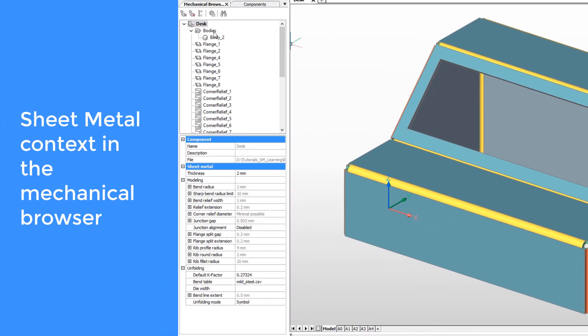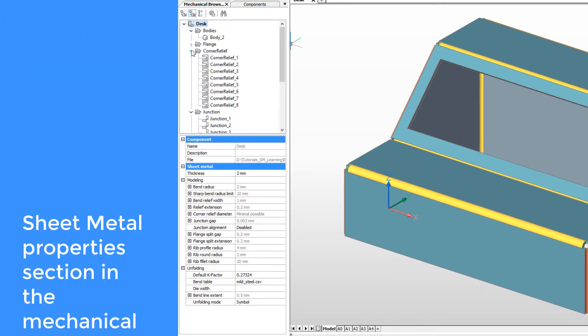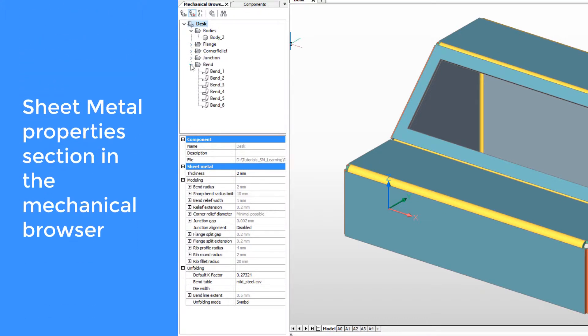When sheet metal context is initialized, you see the L-shape icon near the root of the mechanical browser. Once context is initialized, the sheet metal properties section appears in the mechanical browser.